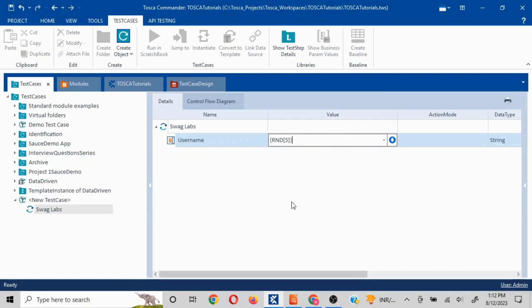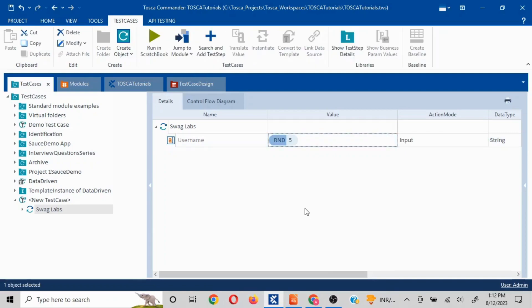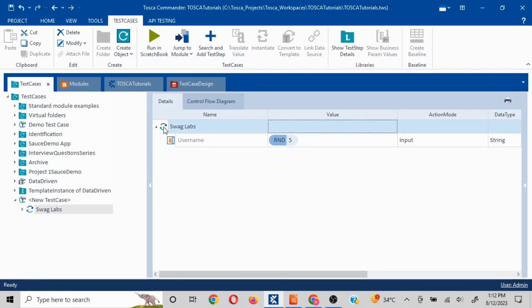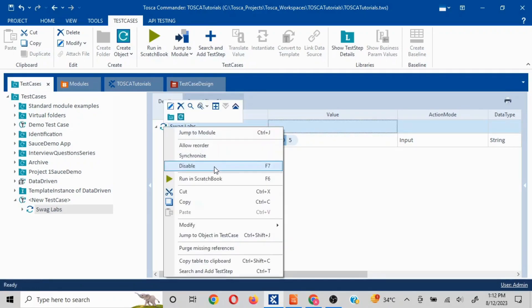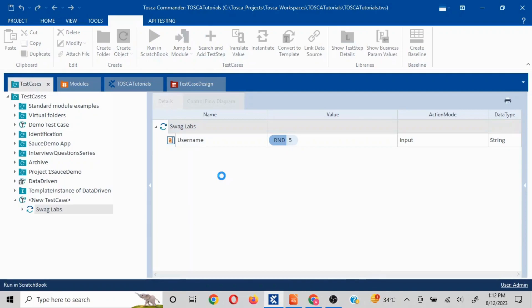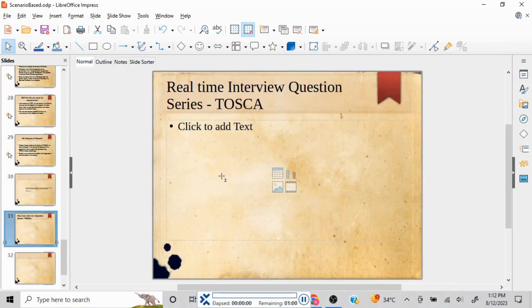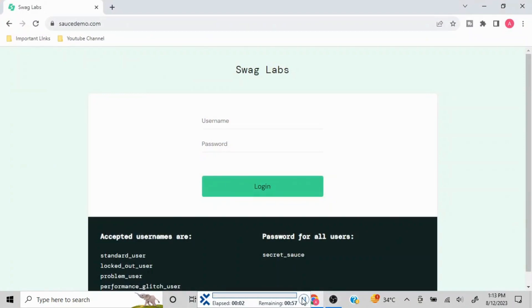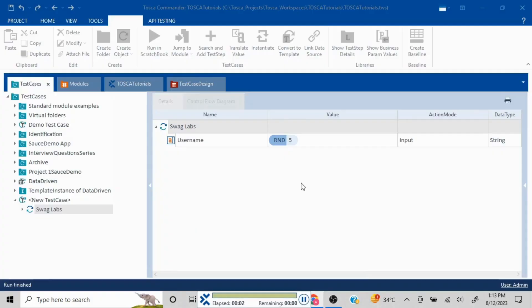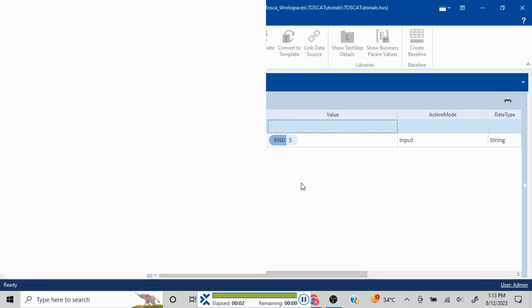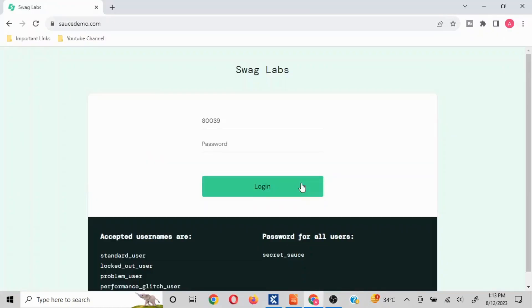Now if you're using the inbuilt functions, if you click outside it is going to display something like this. If it is not displaying like this then there is an issue in your syntax. Now if I run this, since that page was not in focus I have paused this and I'm just waiting for it to be re-enabled. See right now it has entered a random value 80039, so this number of digits is five.